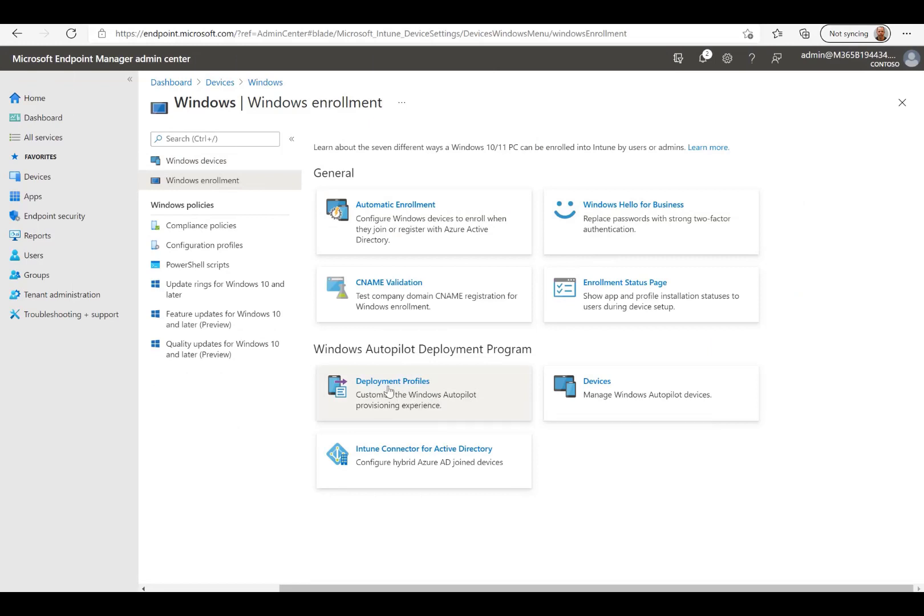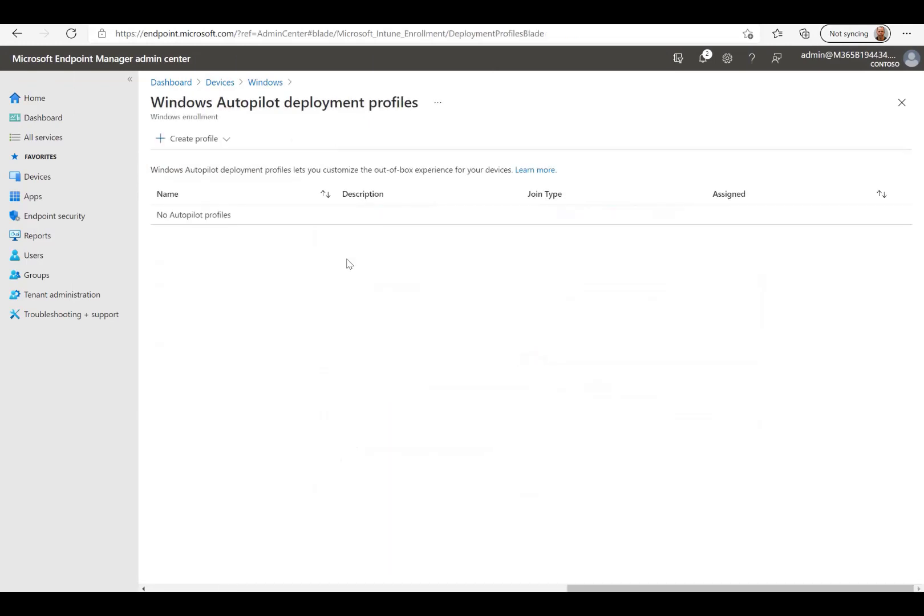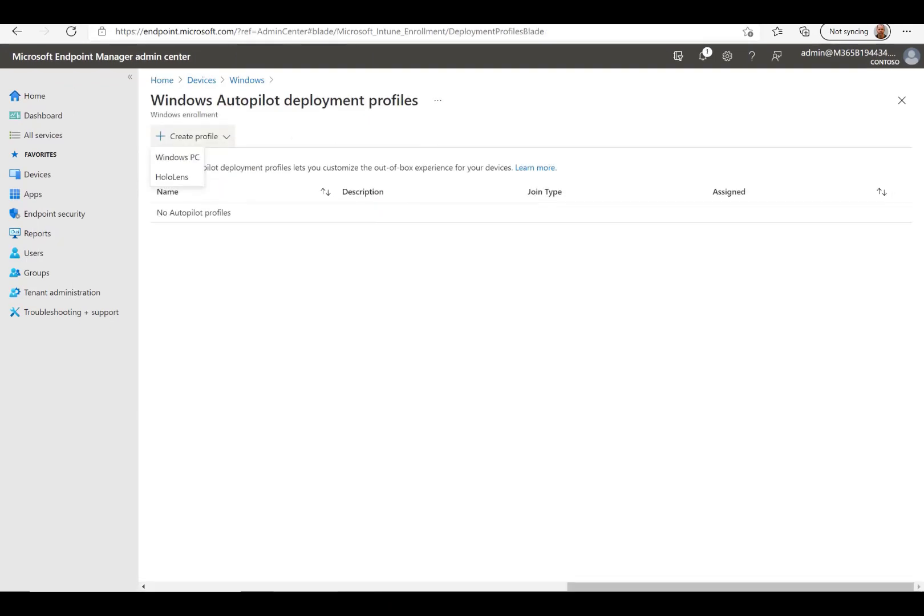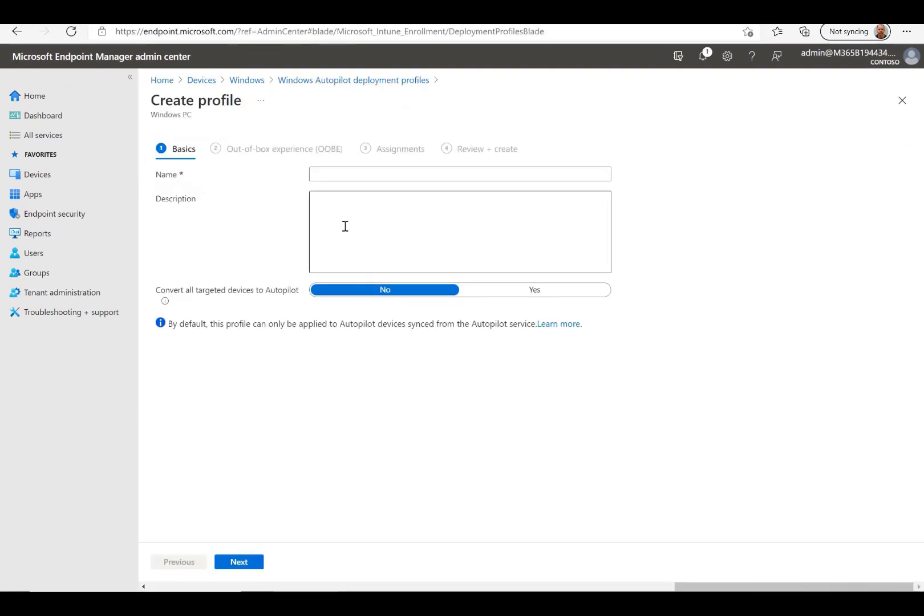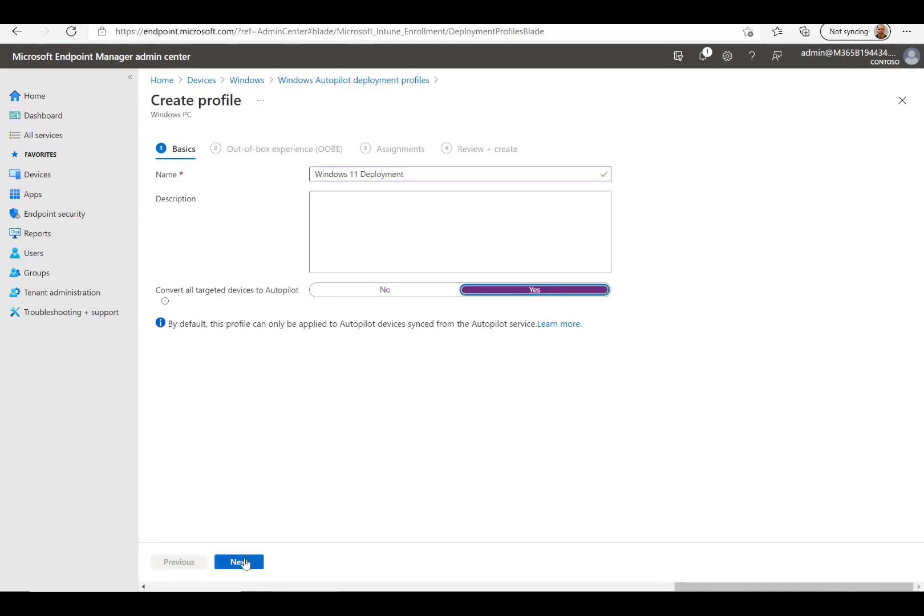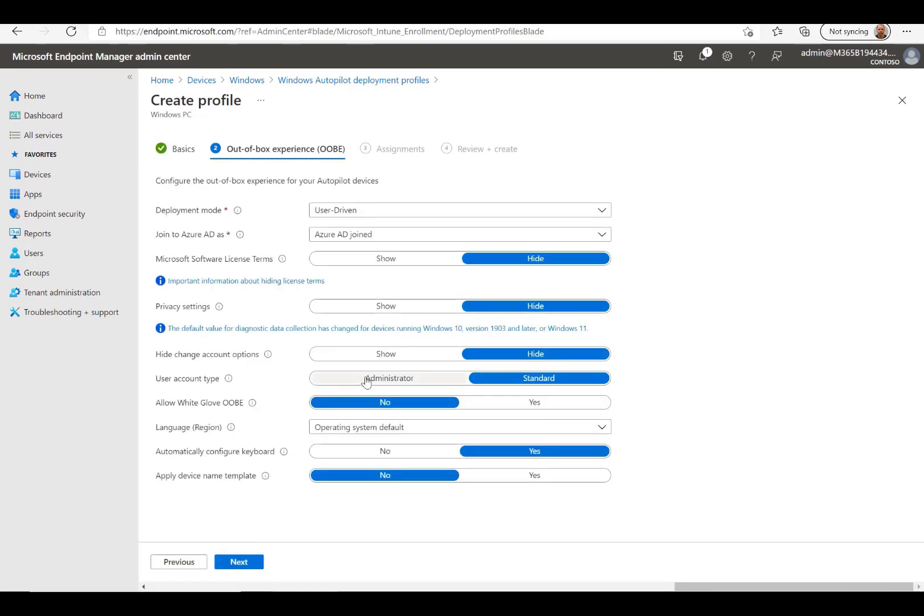To enable Autopilot I have defined a Windows Autopilot deployment profile, setting a few options including a template for the generation of a machine name, with some random characters that will be added every time.